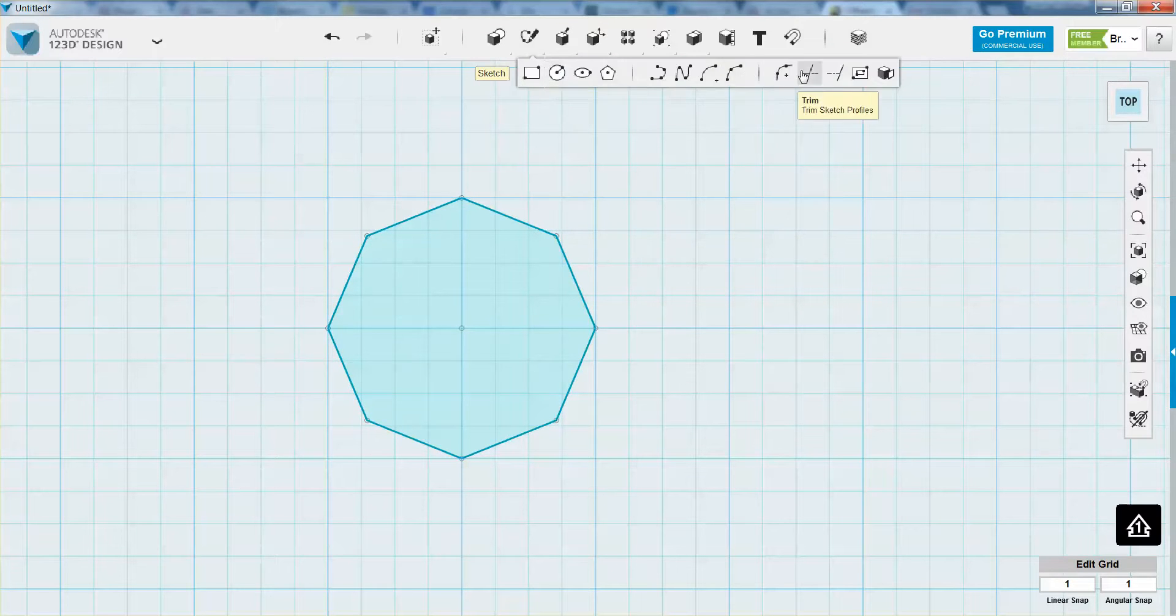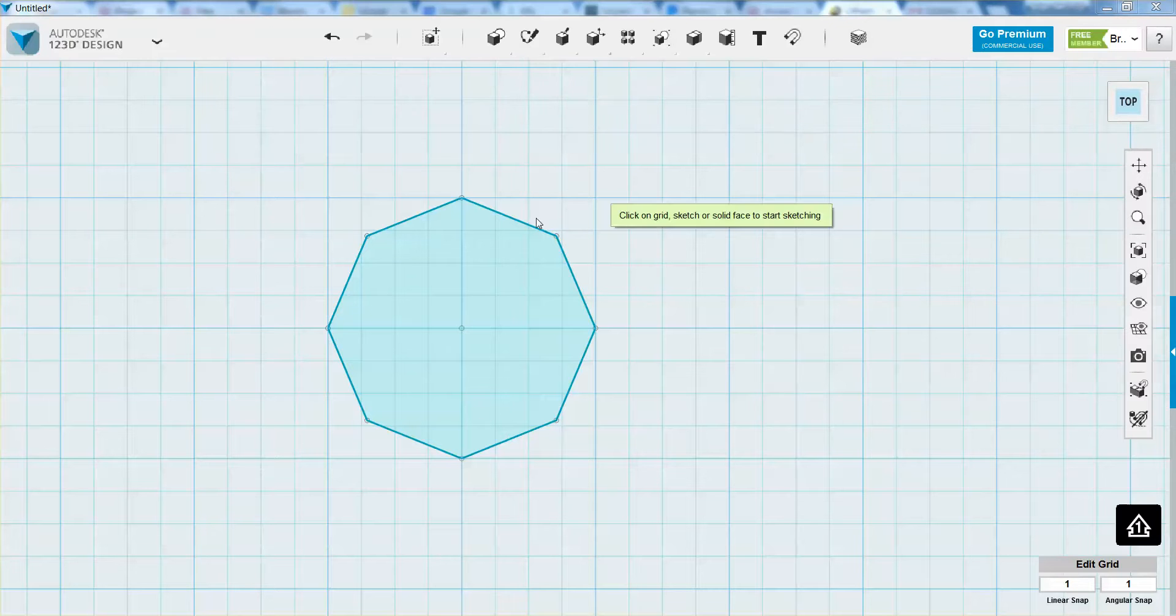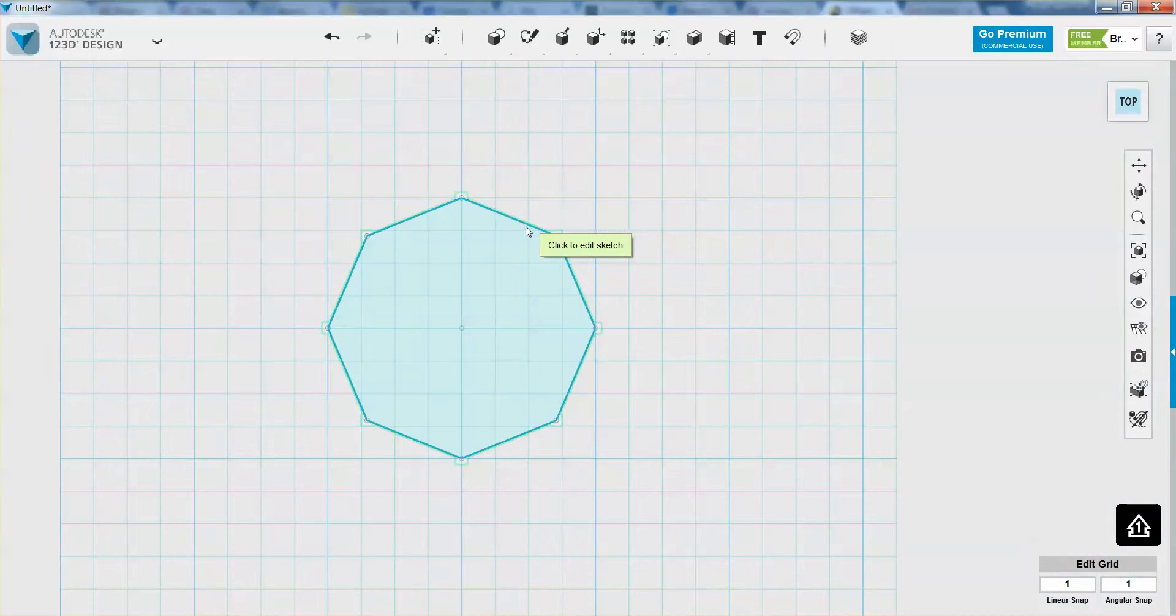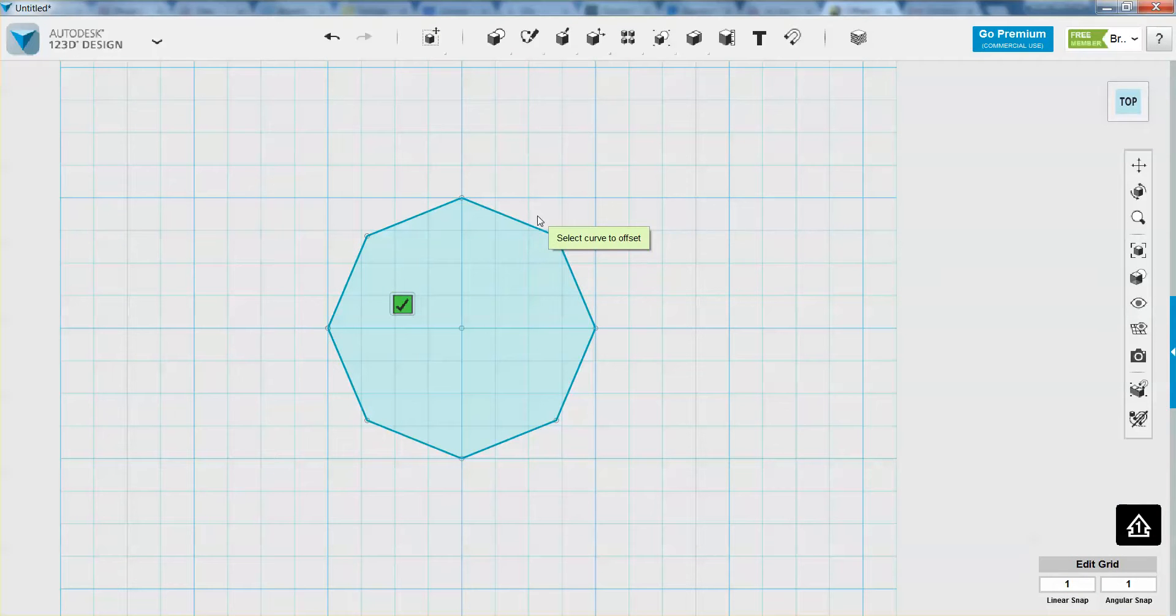So now I'm going to go up to the offset tool which is under the sketch menu and find offset. And what you can do is you can first click to edit this sketch and then I want to select the curve to offset.